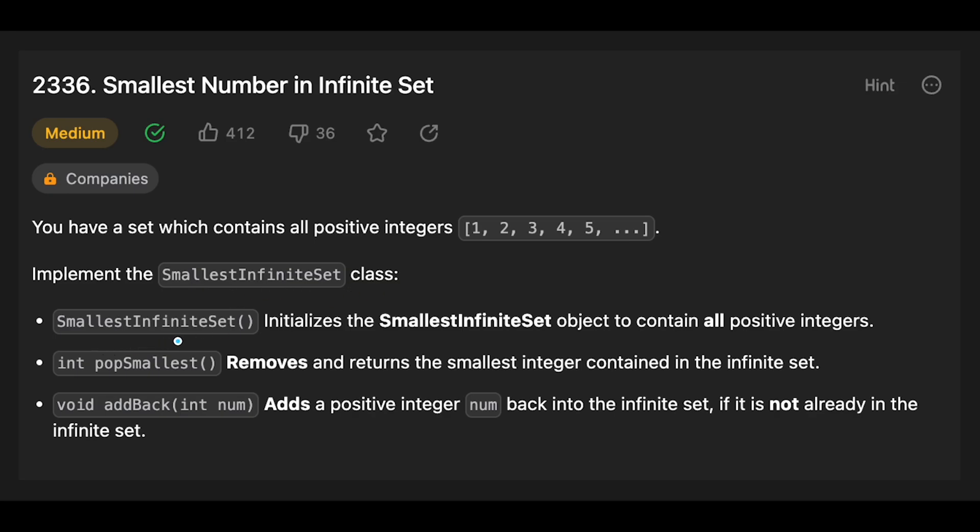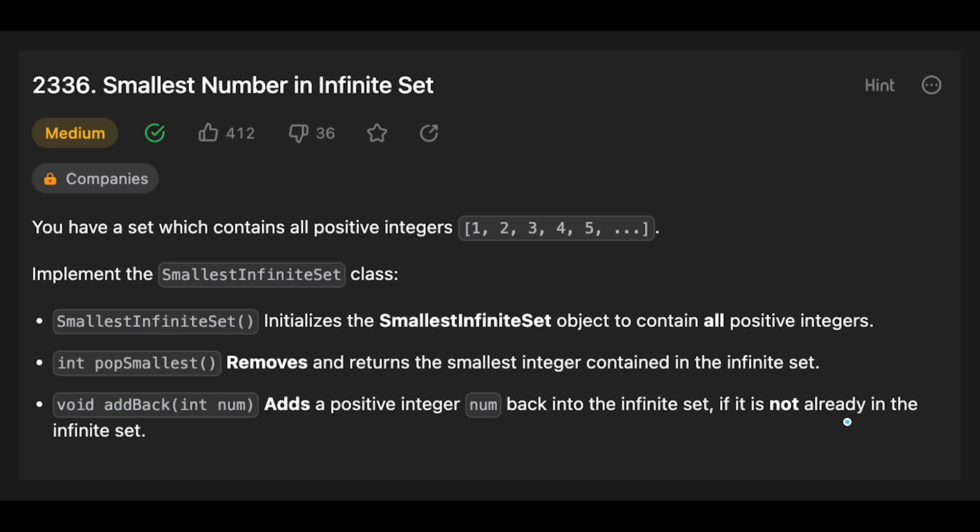Smallest infinite set initializes the smallest infinite set object to contain all positive integers. Pop smallest function removes and returns the smallest integer contained in the infinite set. Add back function adds a positive integer num back into the infinite set if it is not already in the infinite set.